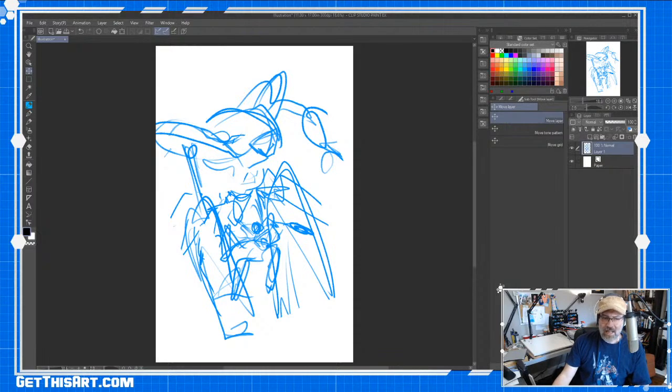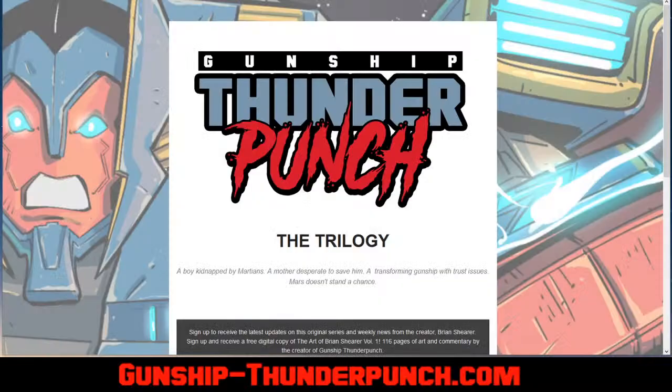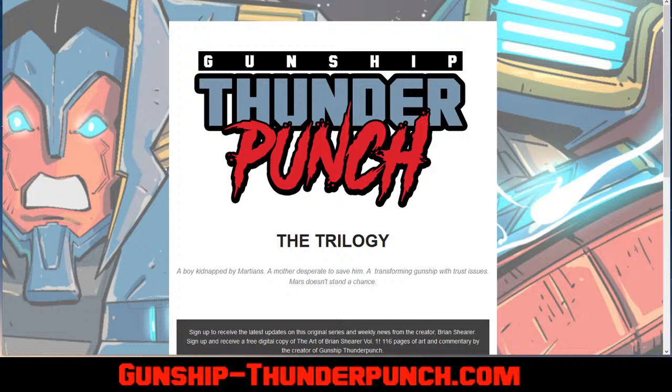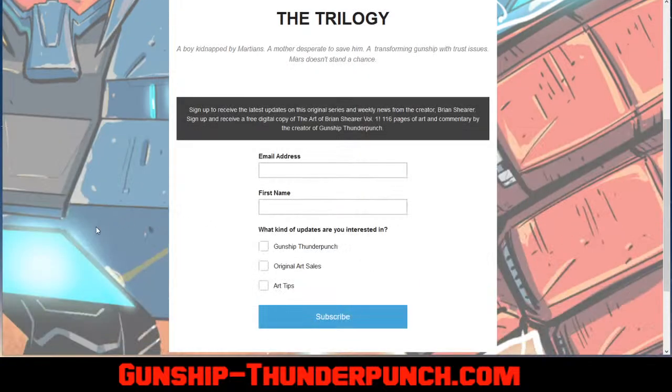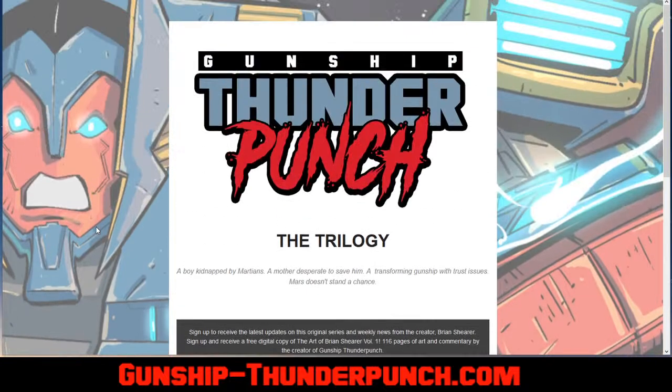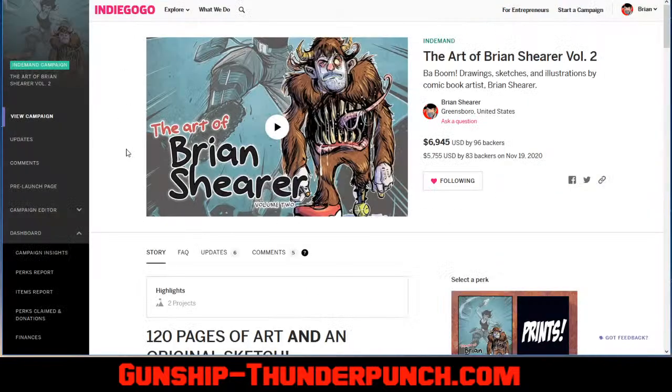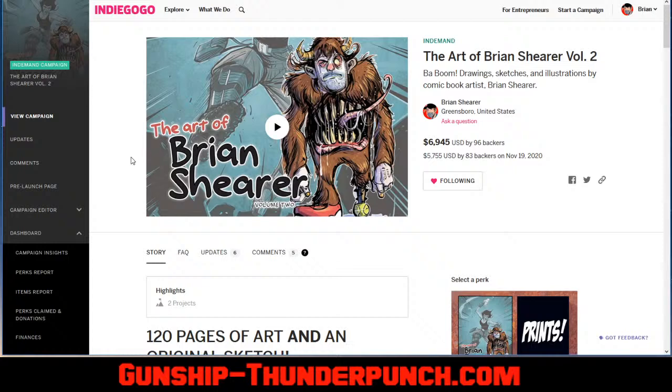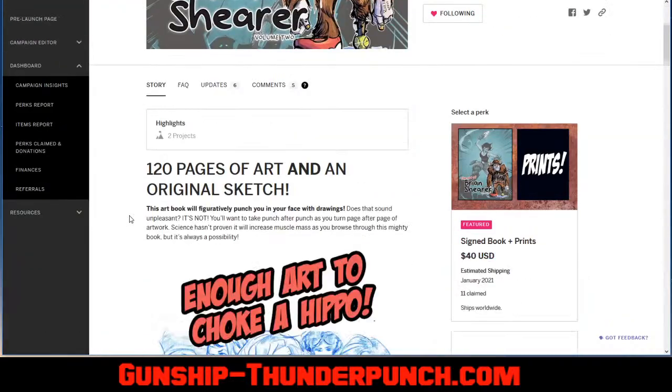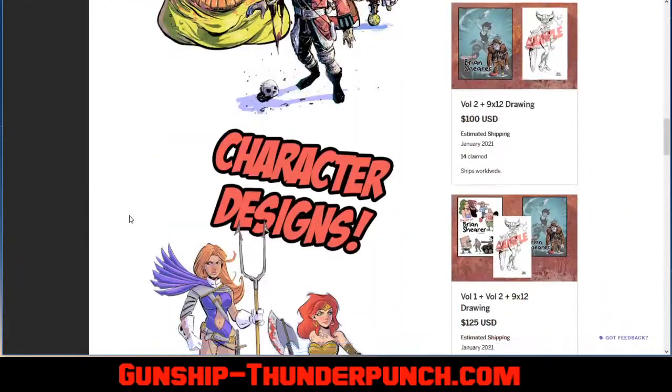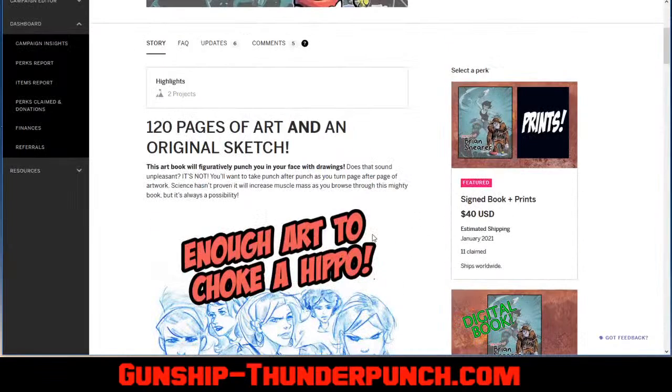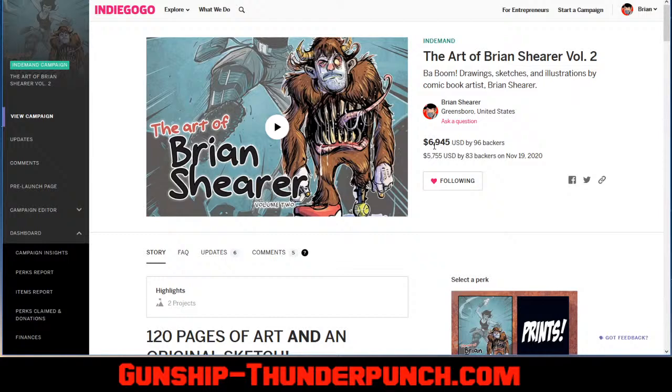Really quickly, if you are not on the mailing list, the newsletter, go to gunship-thunderpunch.com. I just sent out an email today that has images and some updates and links and you get art tips and stuff. You know everything you need to know. Also, I will be closing down this if you go to getthisart.com. The link is in the description for all this stuff. My 120-page art book that comes with an original sketch in the back is going to go away in a couple weeks before I launch book two of Thunderpunch. So get on over there, get your stuff, tons of art, lots of good stuff.